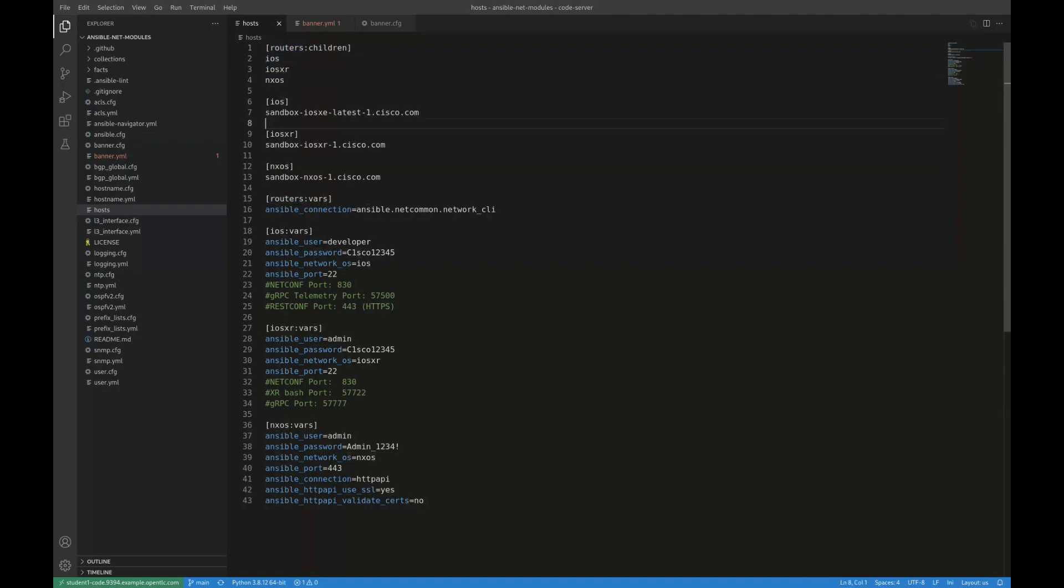I have a fourth group, which I've labeled and named routers, which consists of all the members of these three groups. And then I am also indicating or specifying some variables. So one of the things that Ansible needs to do to automate devices is it needs to connect to those devices.